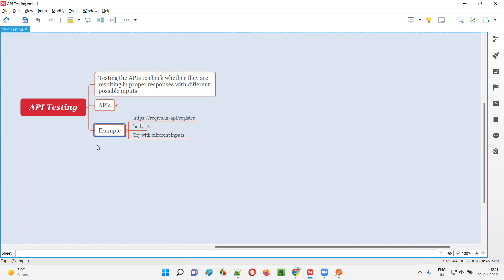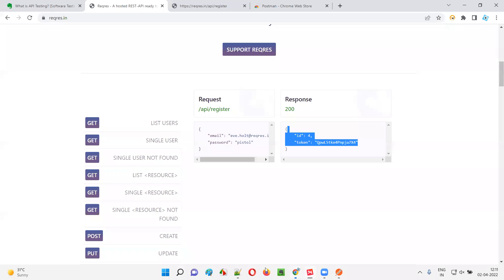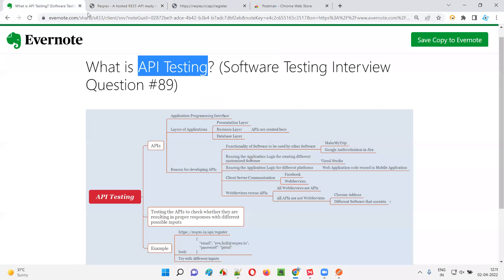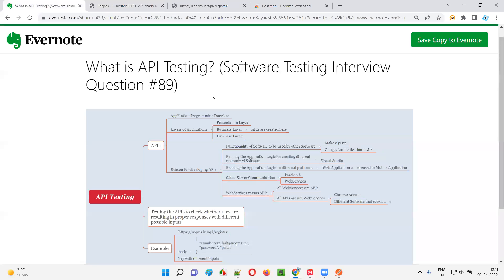This is one example of API testing and this is how API testing is performed. I hope you understood what exactly is API testing in this session. That's all for this session. In the next session, I'm going to answer another software testing interview question. Till then, see you, bye bye.